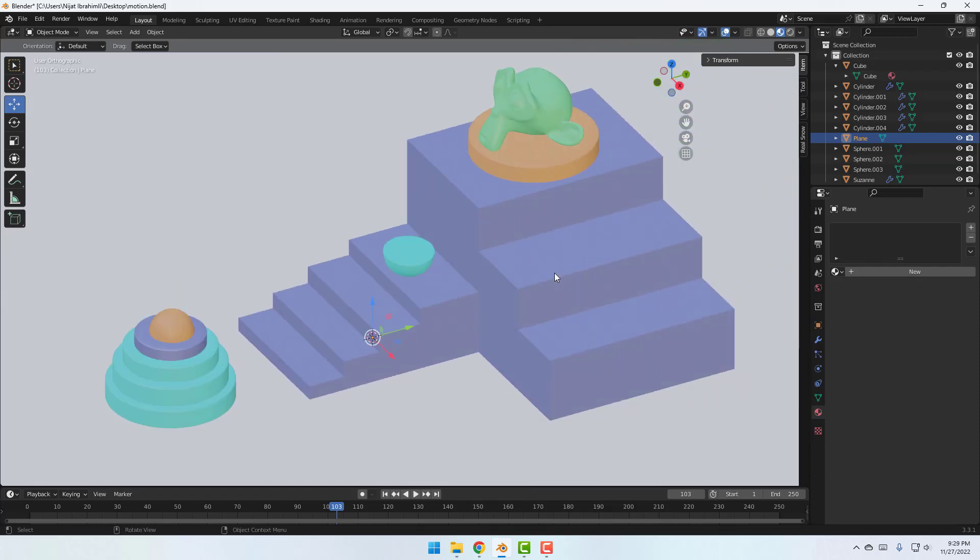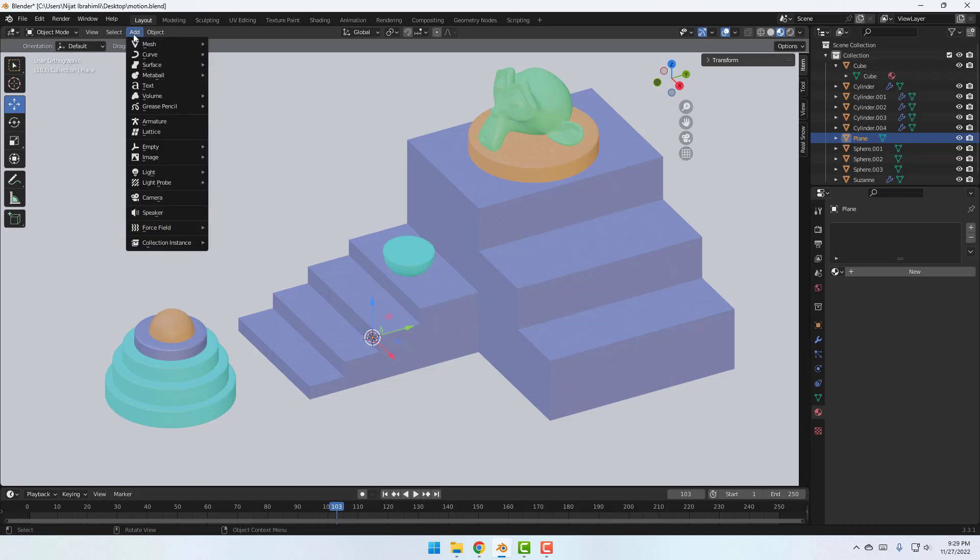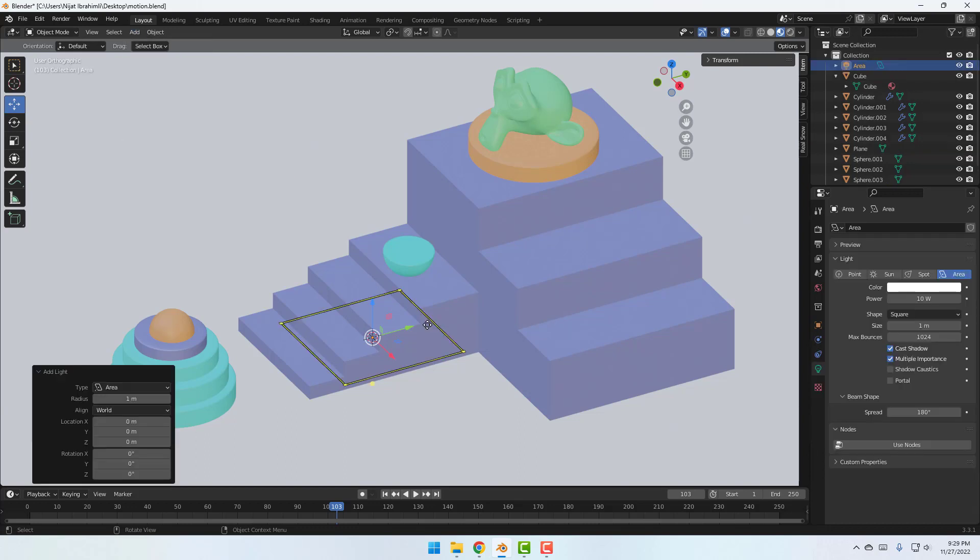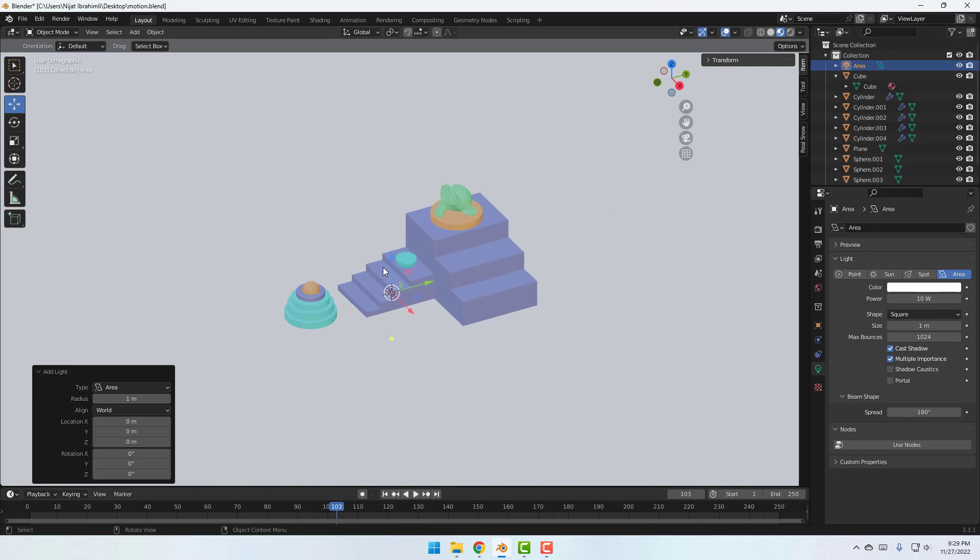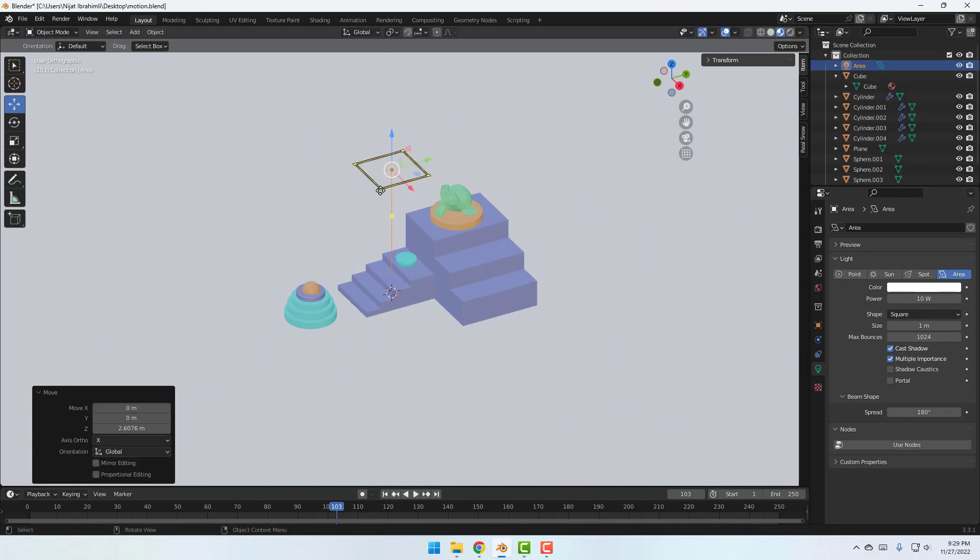So after setup materials let's add lights. Go to Add and let's create new area light and move to up. Change scale.